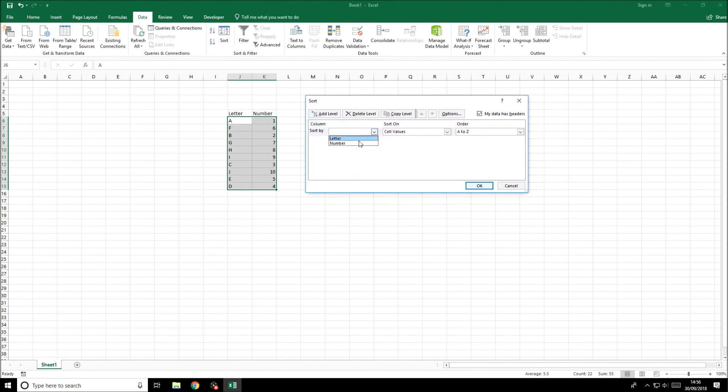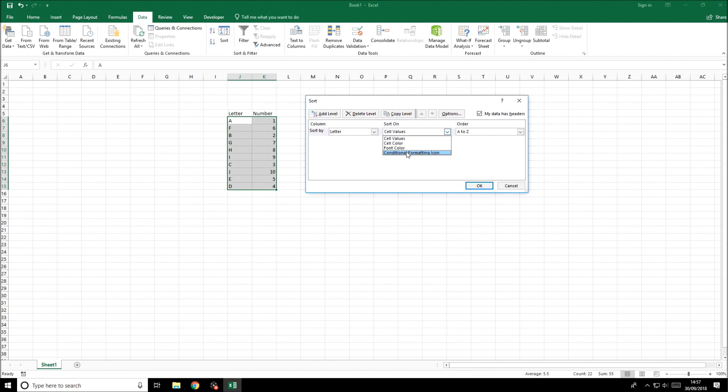We can select letter or number. If we select letter then we can sort it on the cell values, the cell colour, the font colour, the conditional formatting icon, but if we choose cell values...